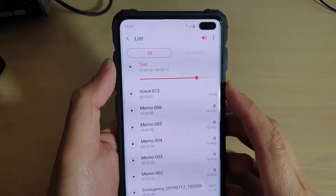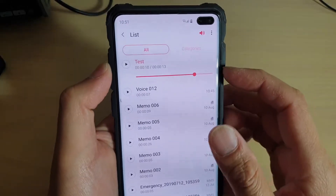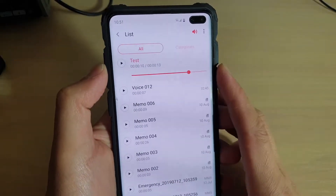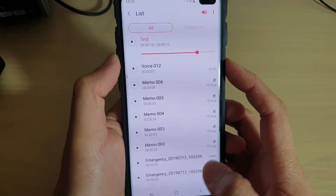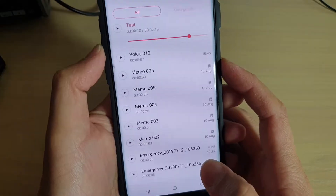How to delete or rename a voice recording on your Samsung Galaxy S10, S10e, or the S10 Plus.